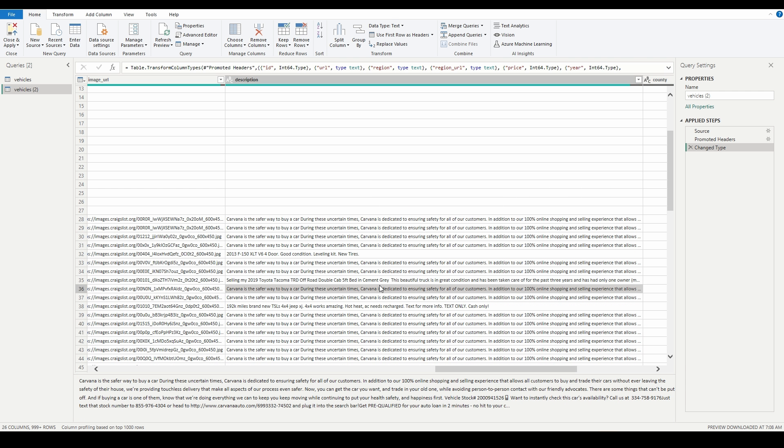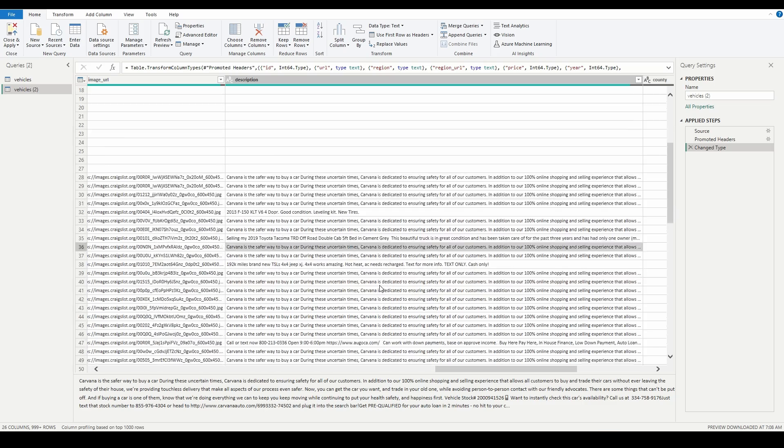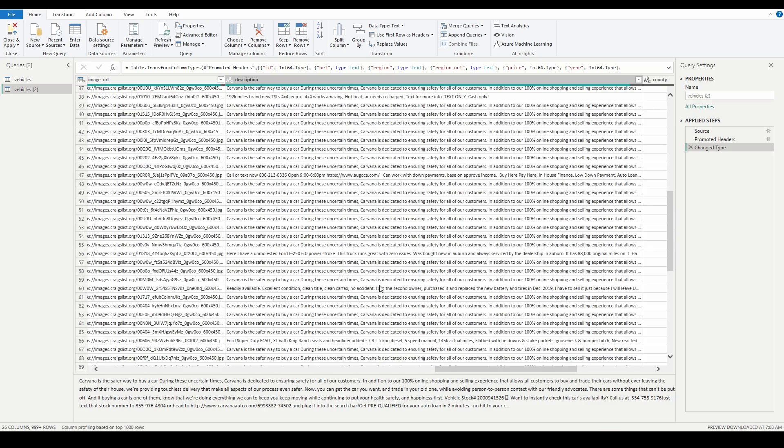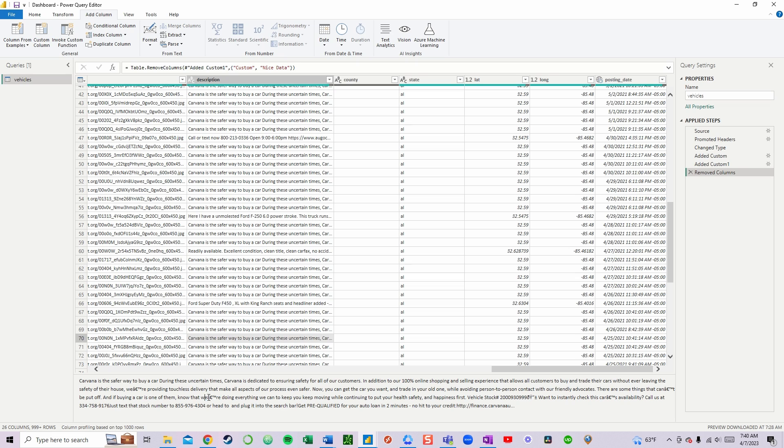But if you have a dataset with pesky, unwanted characters, let me show you some quick query editor magic to remove those.